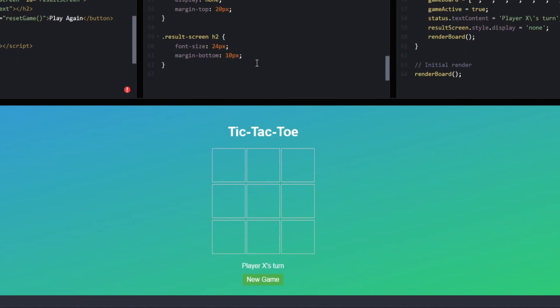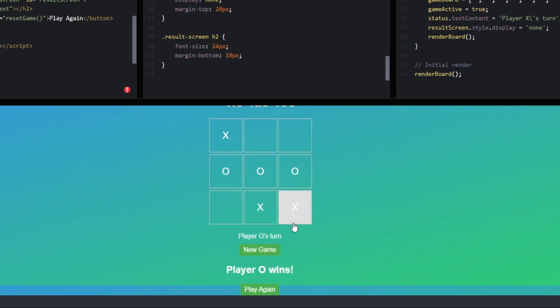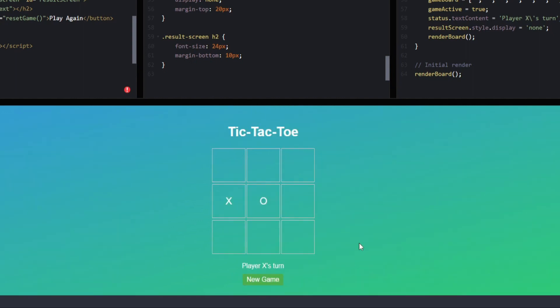I already copied the code right here, and we can go ahead and see a major difference to our game. I'm just gonna go ahead and test this out. As we can see, it told us here that player O wins. We could go ahead and select the play button once more. And also, if we want to restart our game, we could go ahead and click the new game option right here, and it will restart our tic-tac-toe for us.